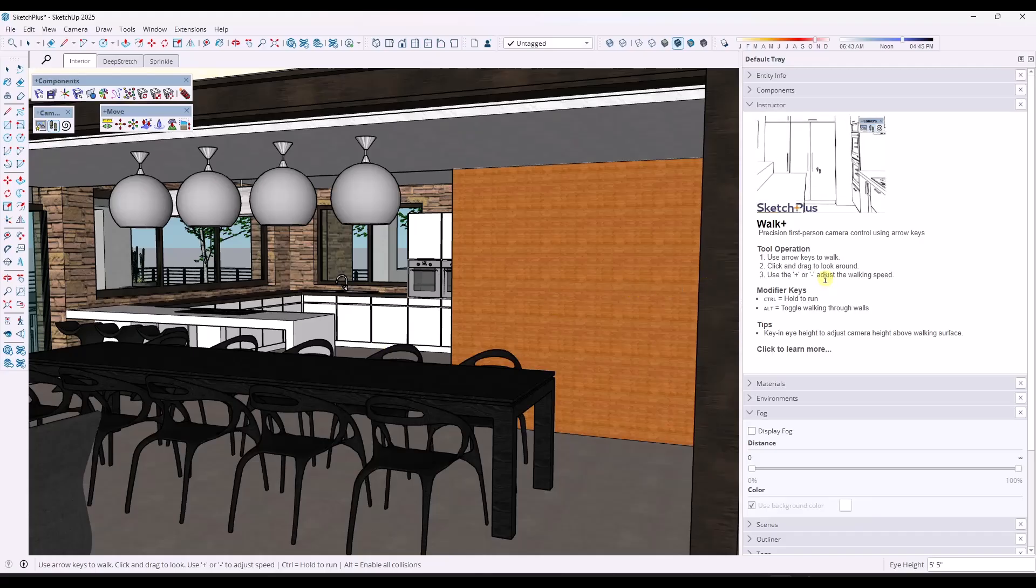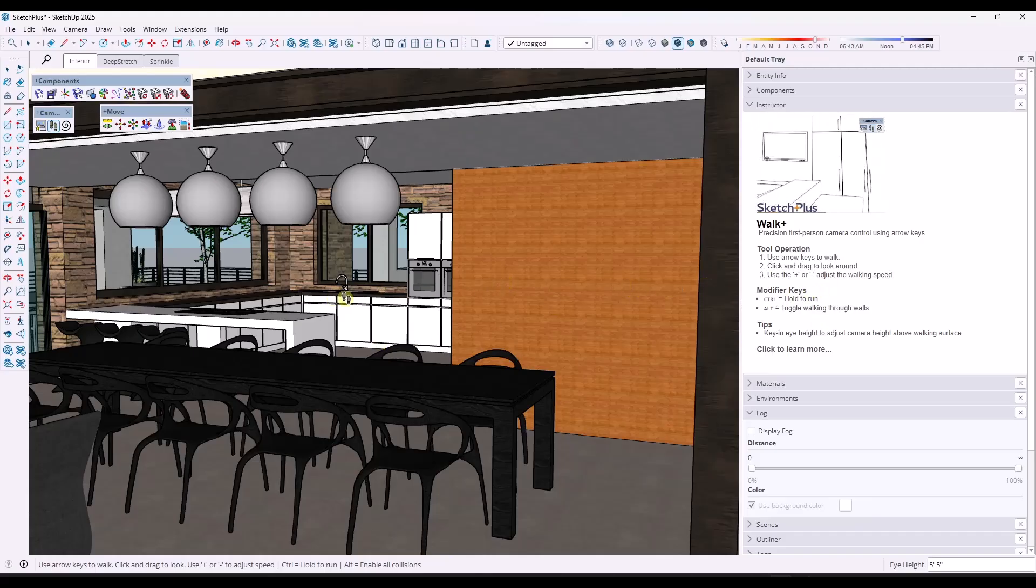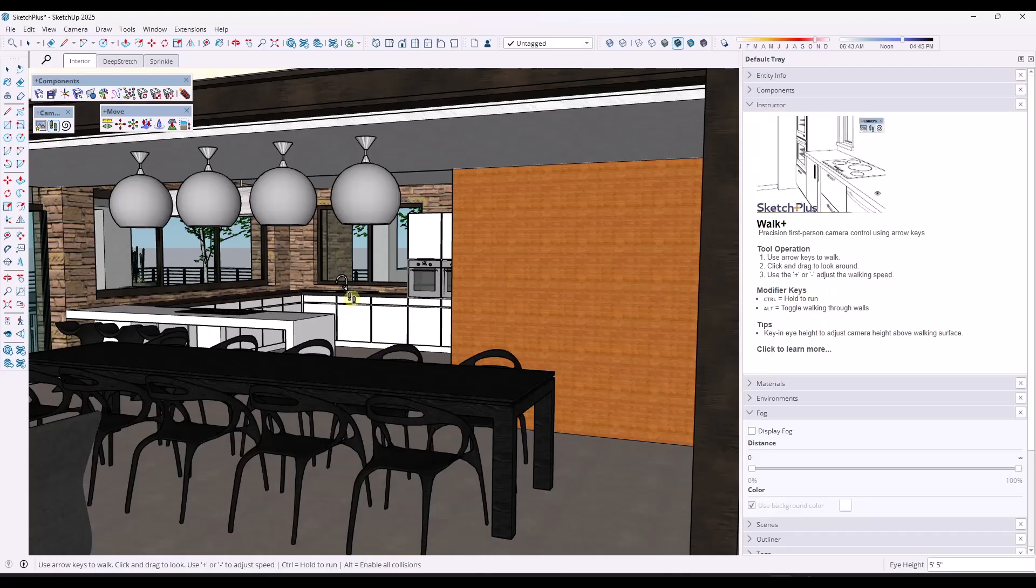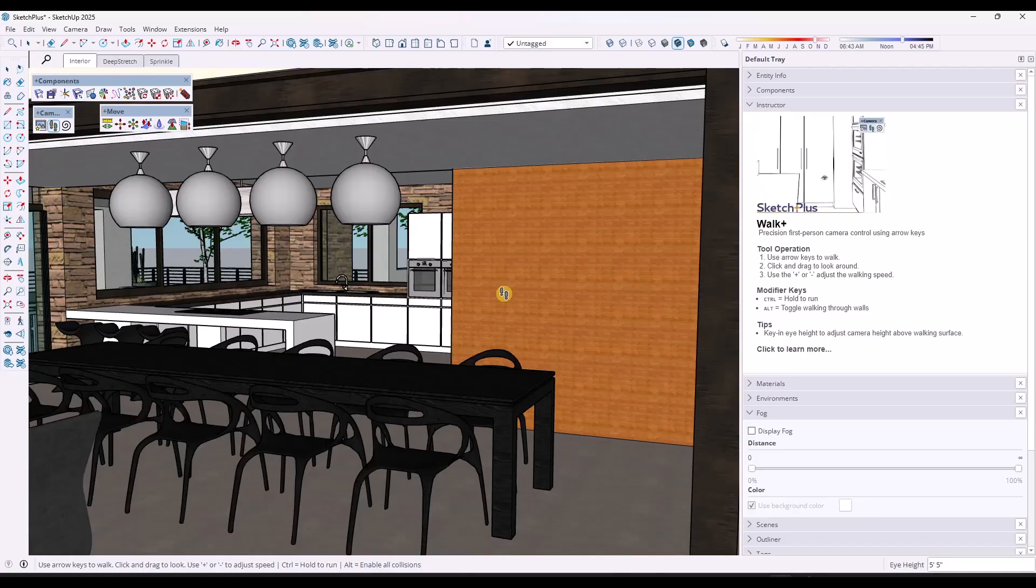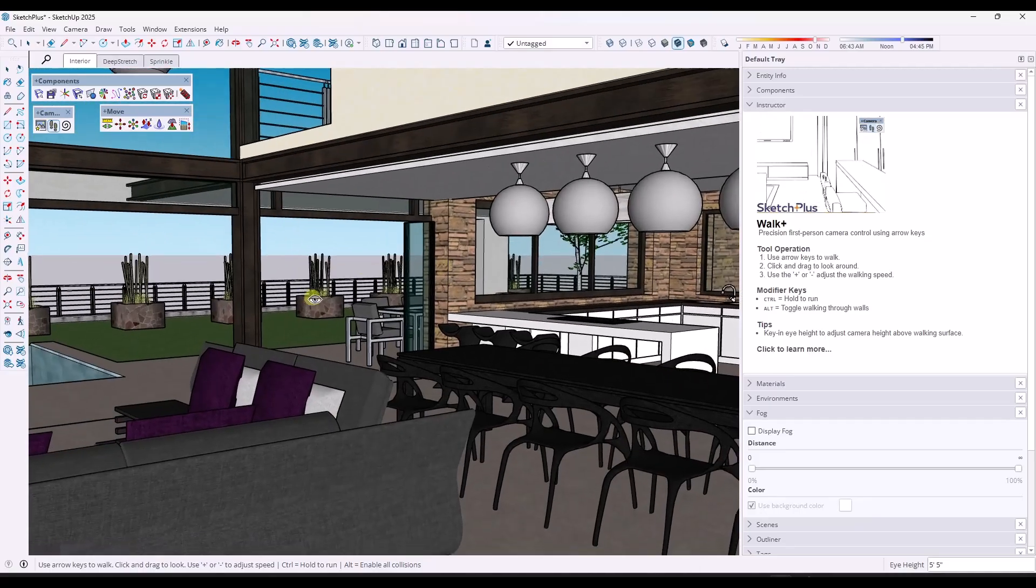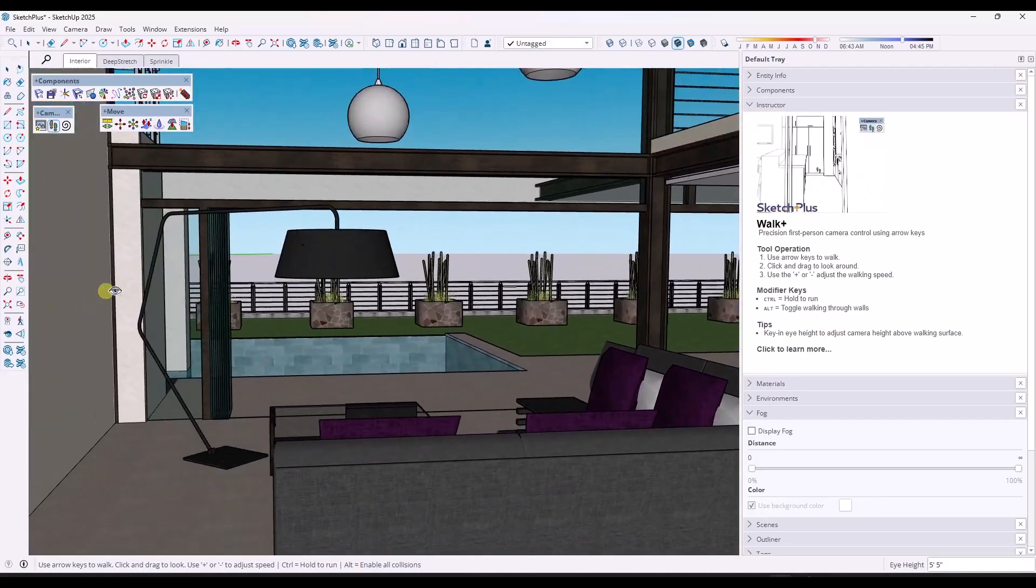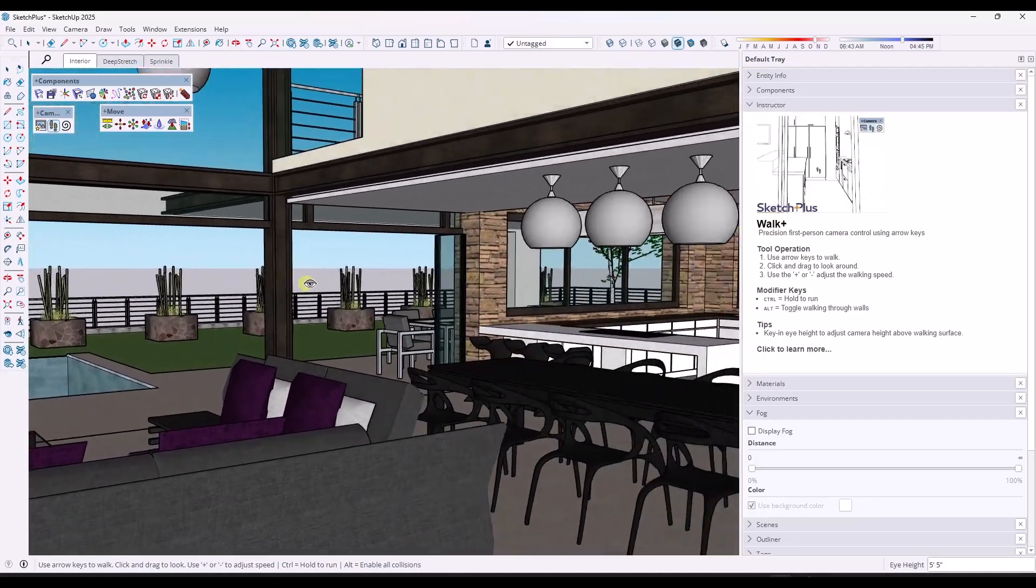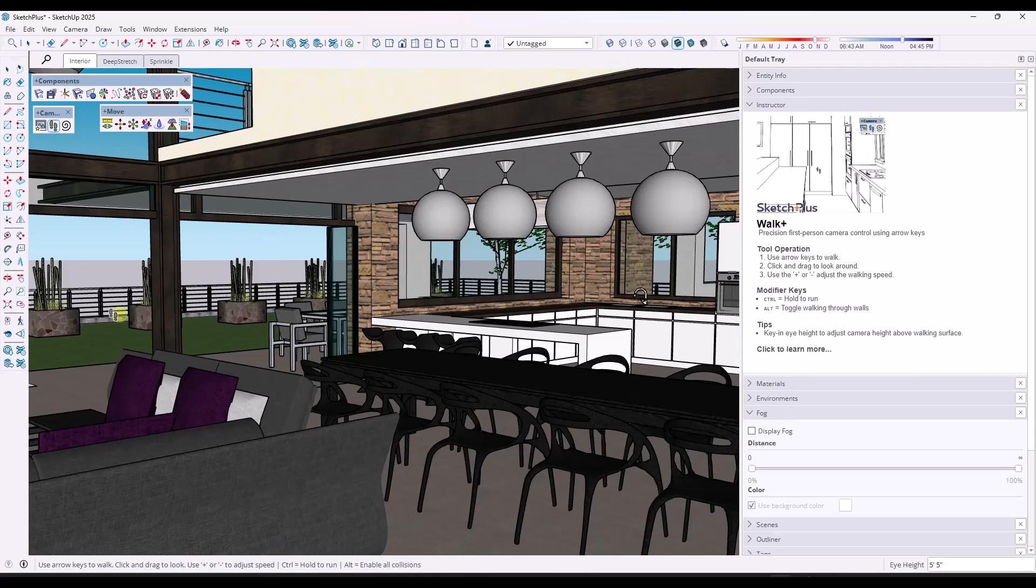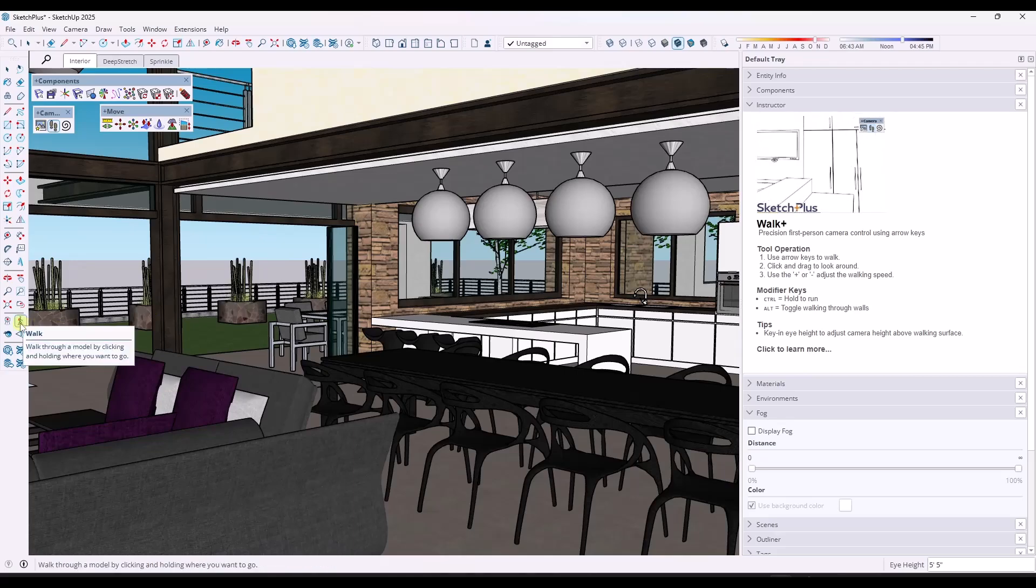The only thing I wish is I wish this used the W, A, S and D keys instead of the arrow keys. So that's a little bit clunky, but it's still a better way to move around your interiors than using the walk function that's built into SketchUp.